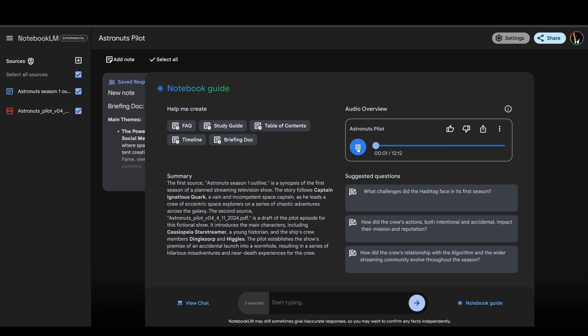Notebook LM also has a fun deep dive podcast feature. It's not that great for documentation, but I tried it with my Astronauts pilot script and Season 1 outline — it basically generates a fake podcast with two podcasters. Here's a little taste: 'Buckle up, space cadets — we're launching a deep dive into the Astronauts screenplay. We're here to pick apart the characters, the plot, all of it. Right from the start, you know this isn't your typical space opera — it's a brilliant satire of our modern obsession with fame, cleverly disguised as a sci-fi adventure. Instead of a crew of seasoned astronauts, we get social media influencers more concerned with their follower count than, say, a black hole.' It's a fun little feature — not sure how useful it is, but it's kind of interesting. If you want to see the promotional video for Astronauts, the link is in the description below.